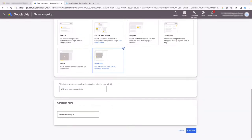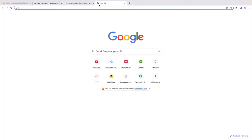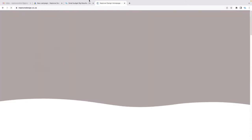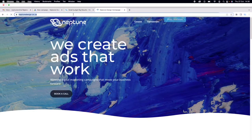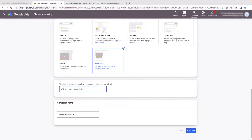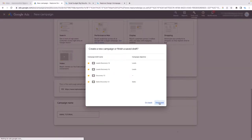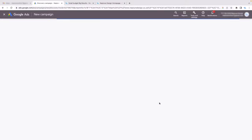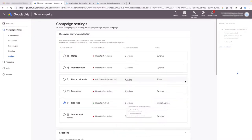Next, put in your business website. This doesn't have to be the exact page you're sending them to — it can just be your main website. I'm going to put that in, name this 'Gmail tutorial,' and click Continue, then Start New Campaign.